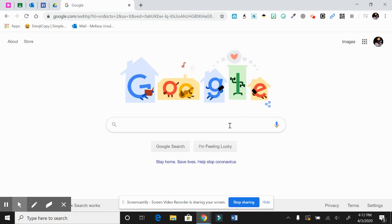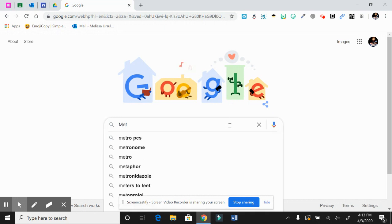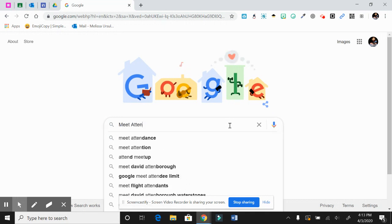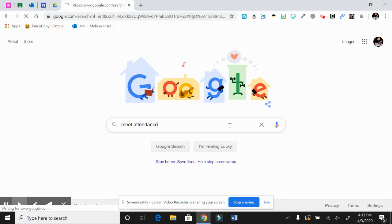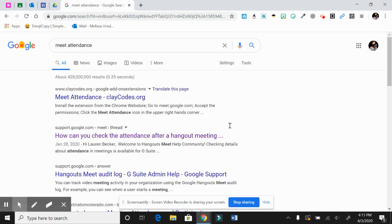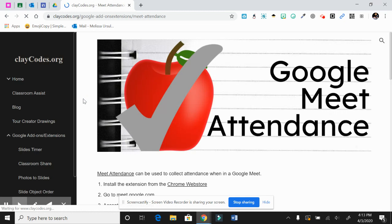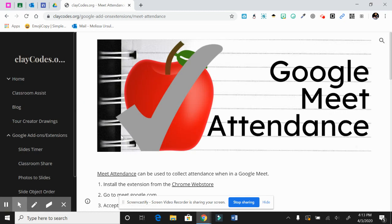Alright guys, so I'm going to go through a real quick how-to video to set up that Meet Attendance. You'll do a Google search for Meet Attendance. It should be one of the first ones that populates right here, claycodes.org. If you click on it, it's going to take you to this page here.